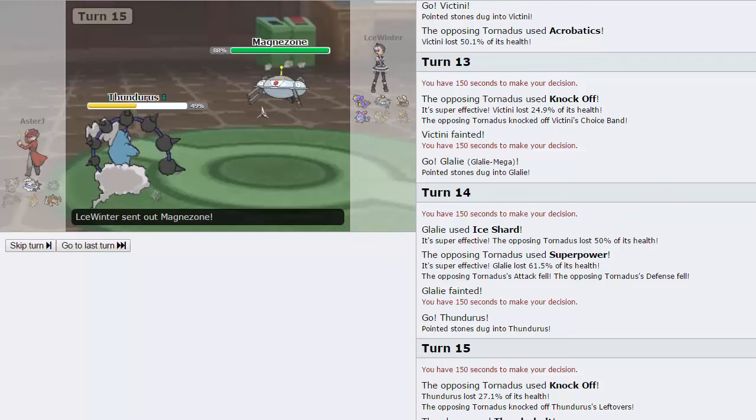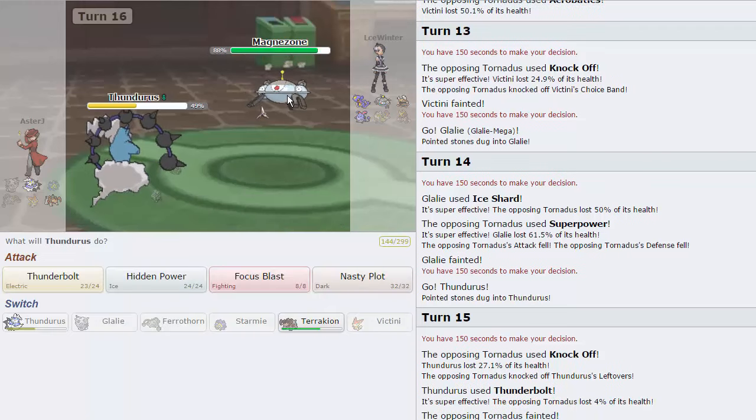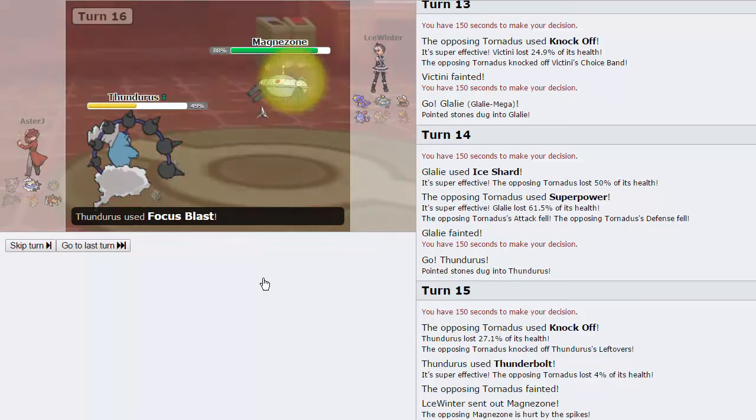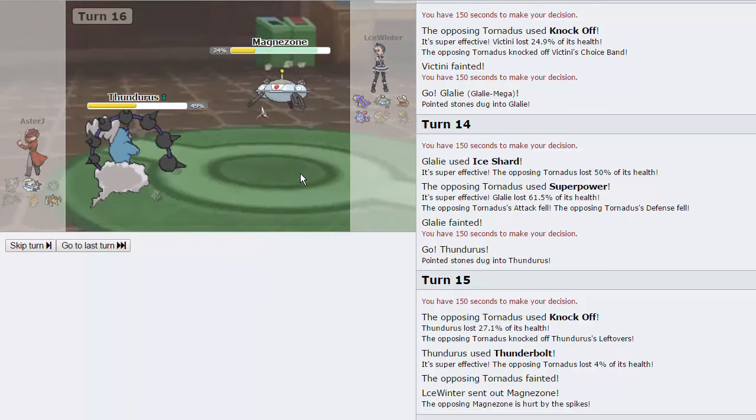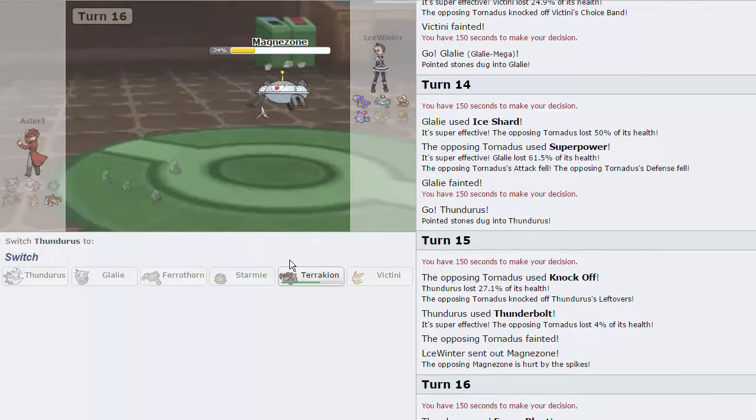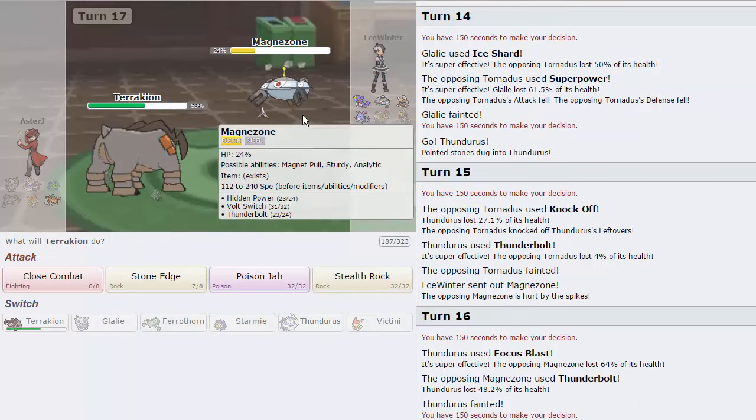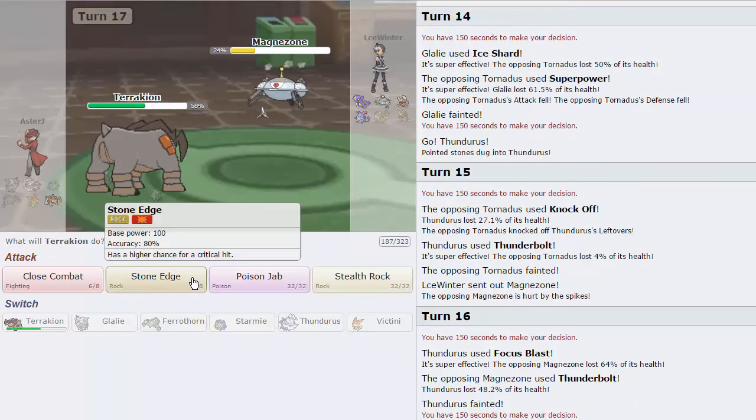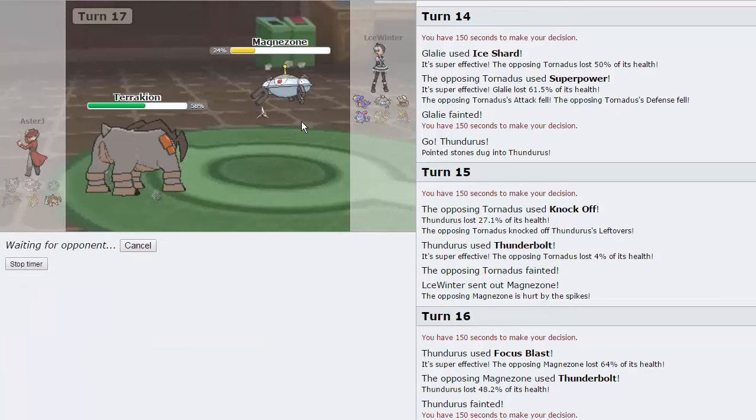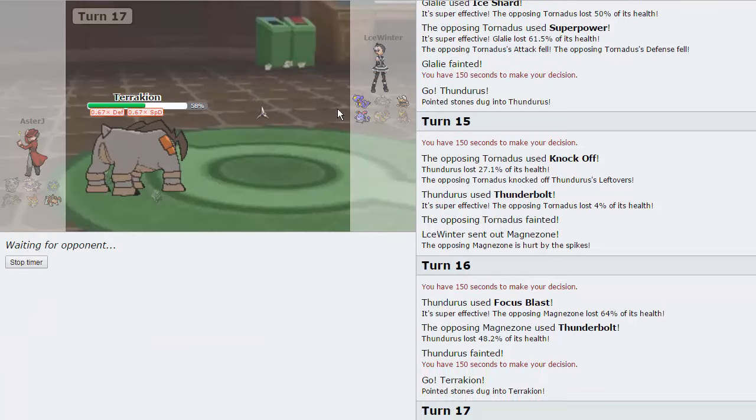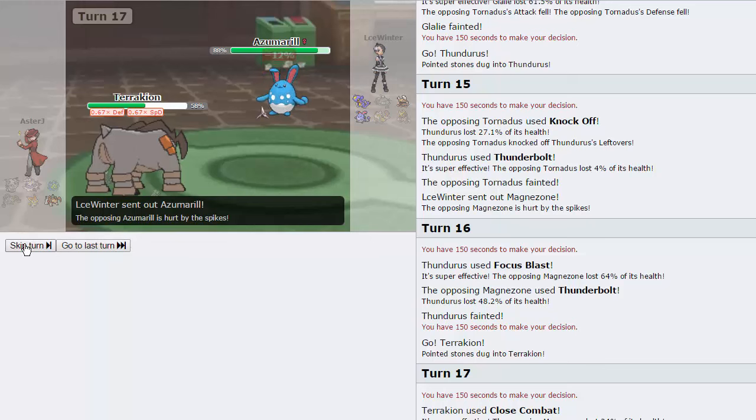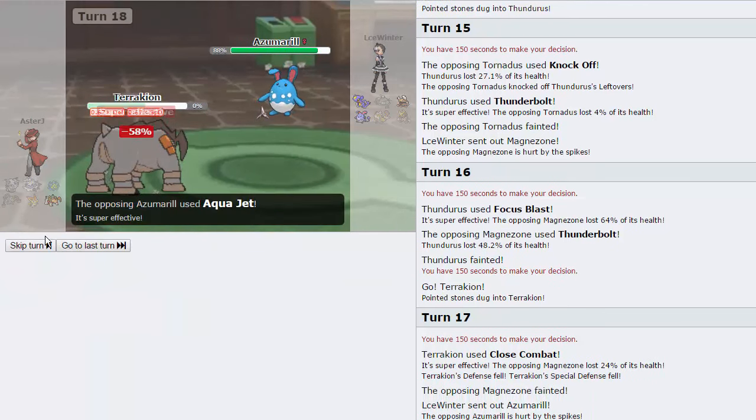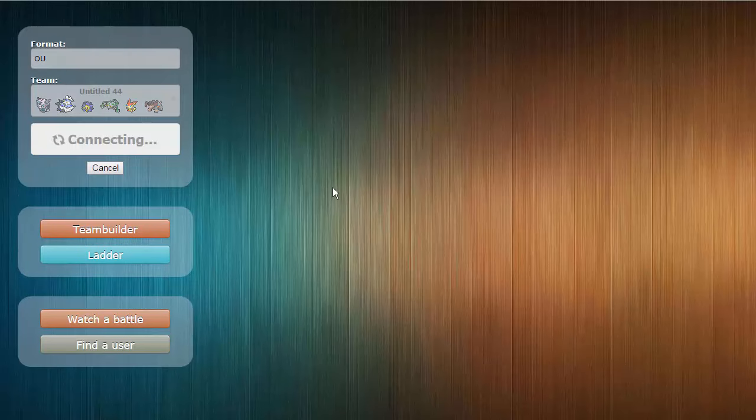I think we need to land a Focus Blast on this Magnezone and hope it kills at this point. Like that's literally the only way, as it does not, unfortunately. As he goes for Thunderbolt. And Terrakion not being Scarfed might save us. It may or may not. I'm going to go for Close Combat right here. I think Garchomp just finishes us off. Or Azumarill too. Yeah, that works. I'm going to go for Poison Jab. He's going to go for Aqua Jet and knock us out.